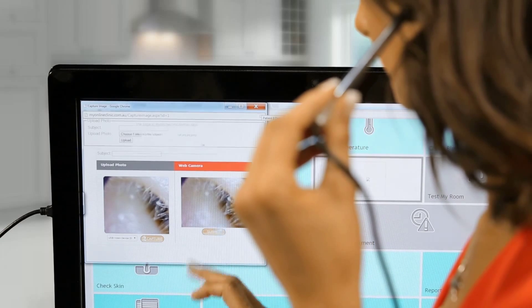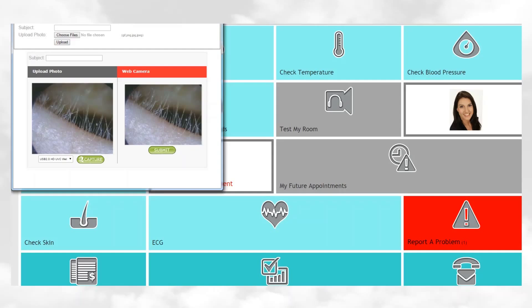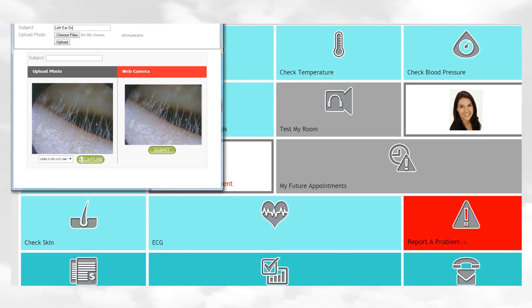At the top of the page, make sure you type a subject. For example, if you are saving an image of the ear drum, write Left Ear Drum Image.